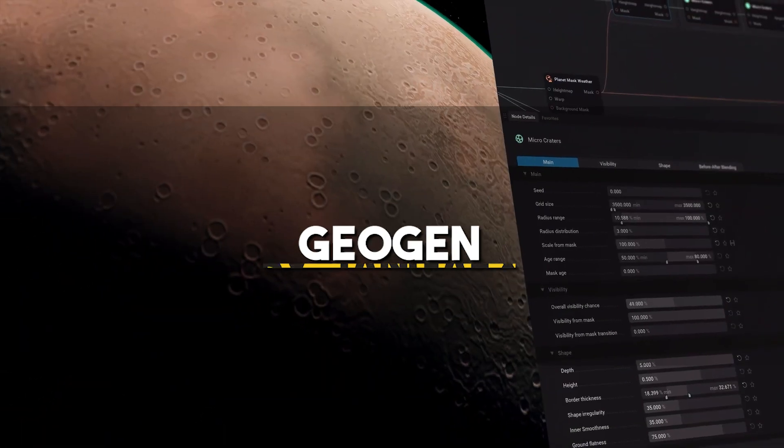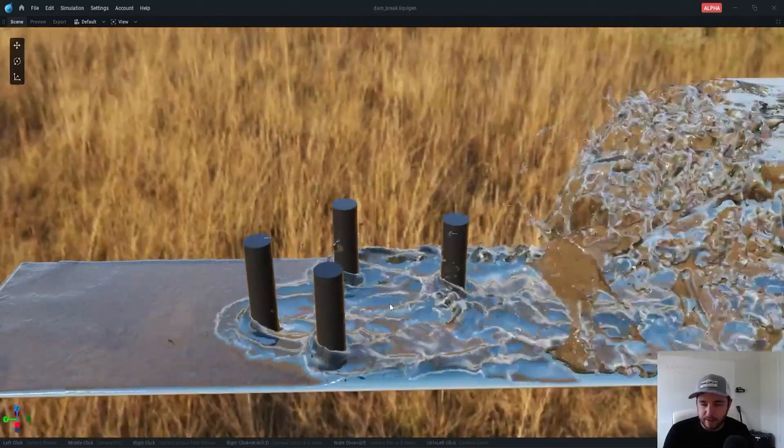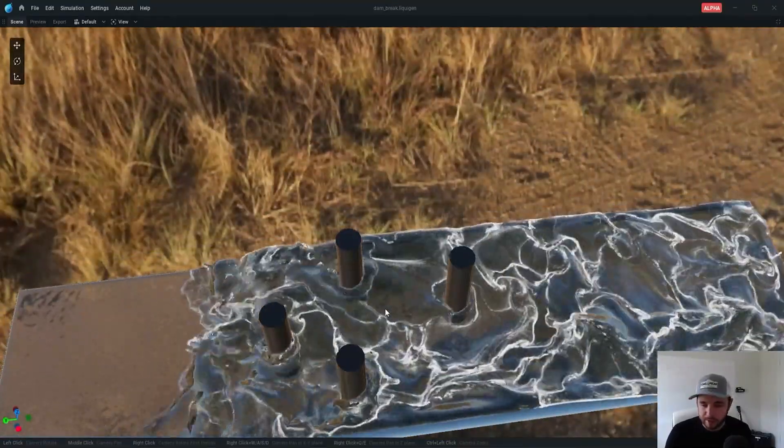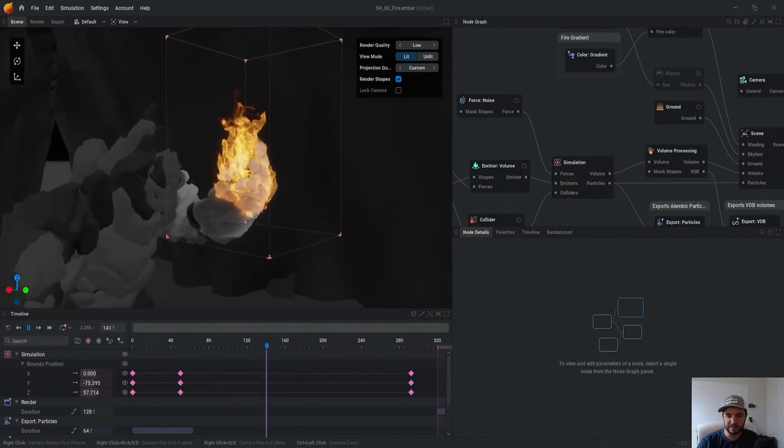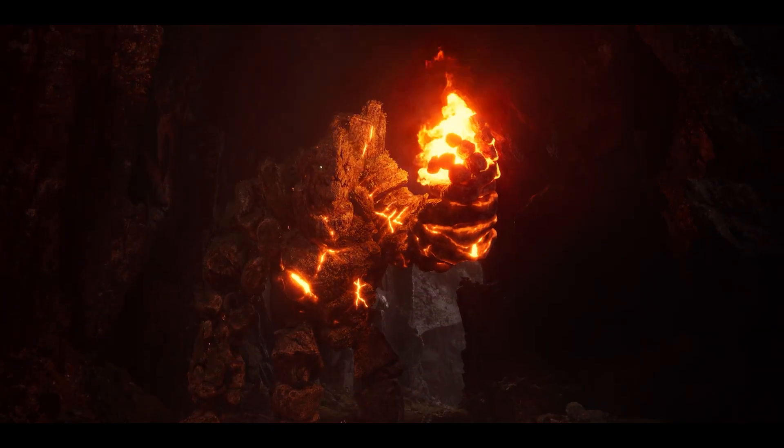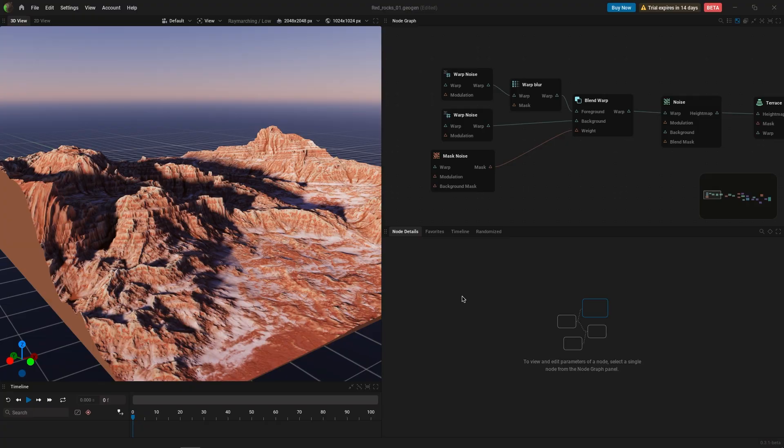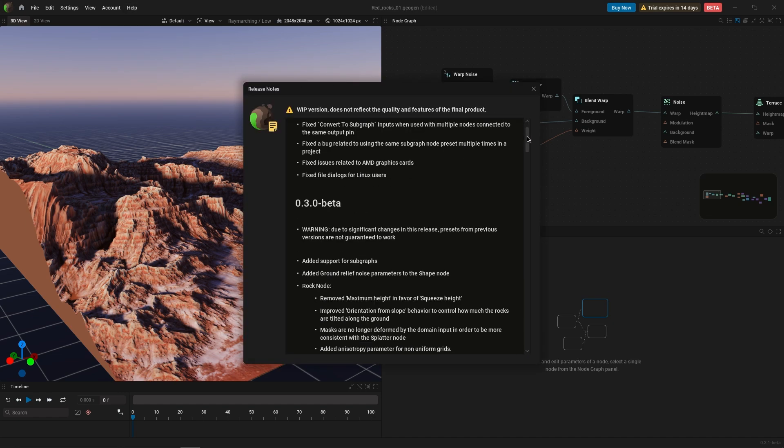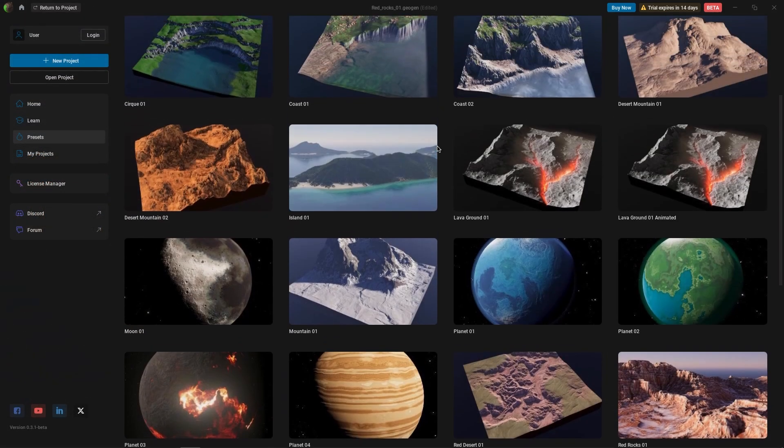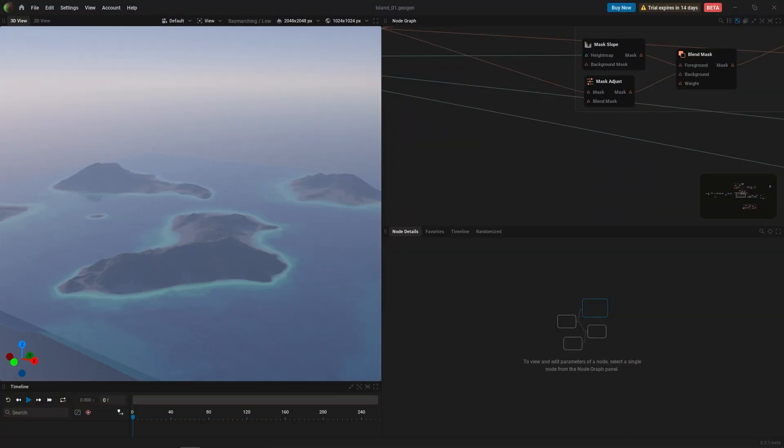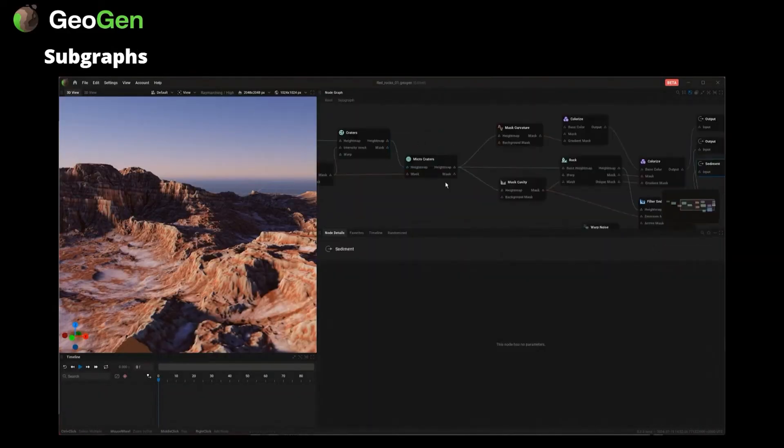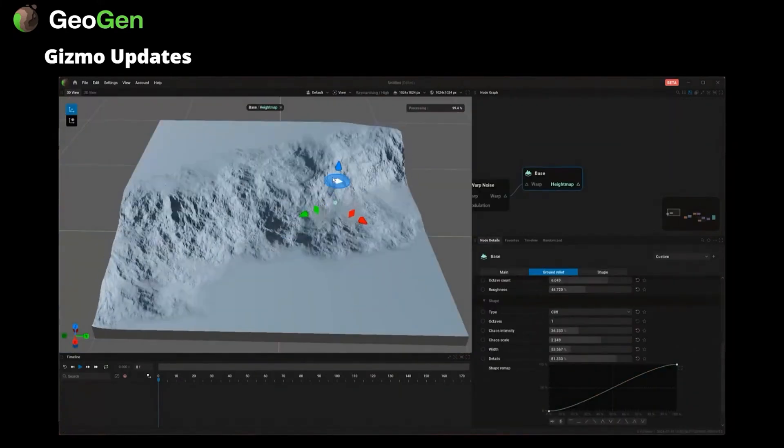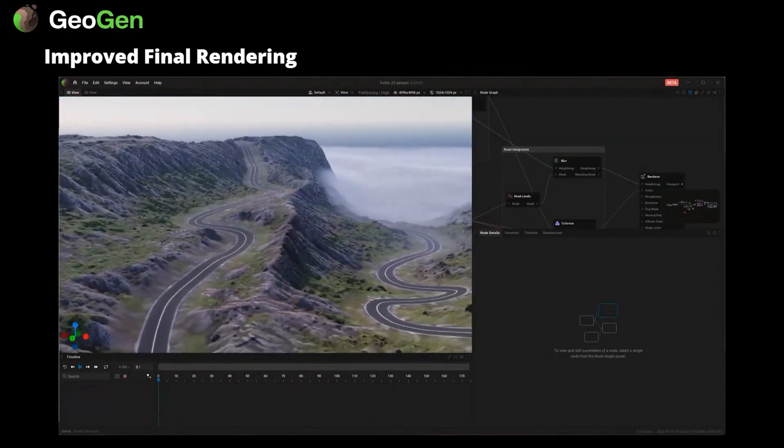JengaFX announced in their latest livestream their anticipated liquid simulation software in public alpha, and the new 1.2 update of Embergen, giving themselves the title of the Master of Elements, and they finally announced the public beta release of Geogen, their new real-time terrain and planet generation software. This public beta release marks the 0.3 version of the software and brings to the table new features, updates, and fixes.